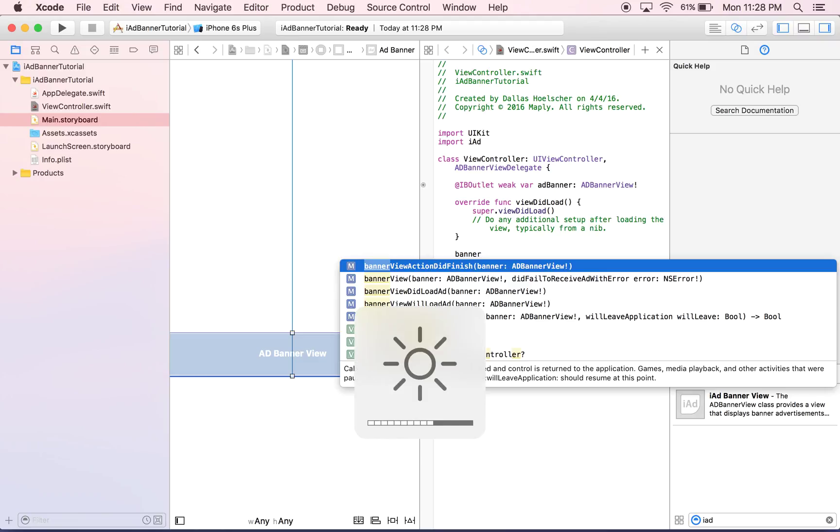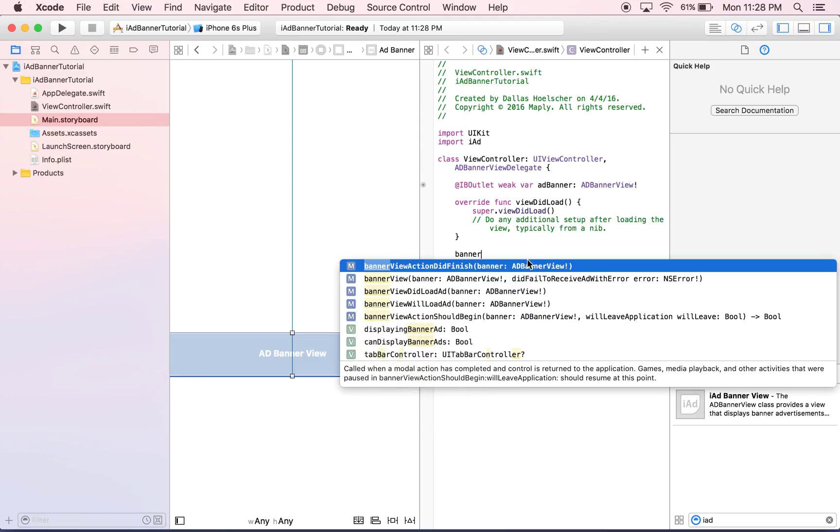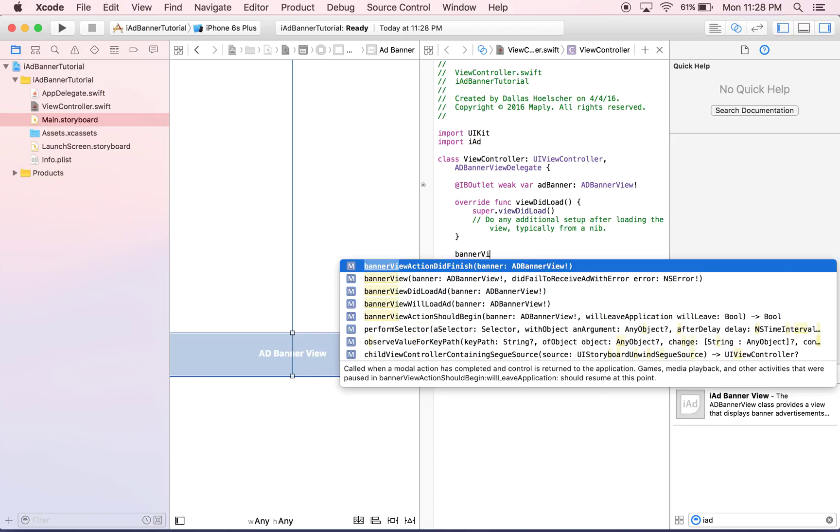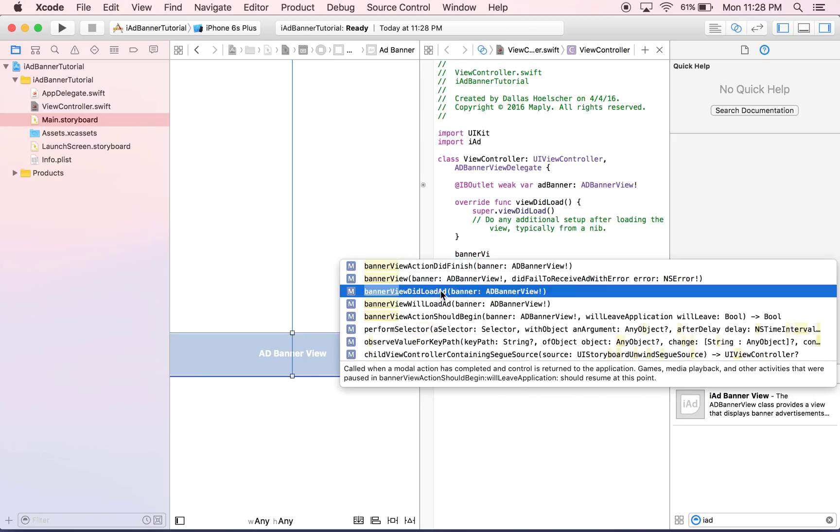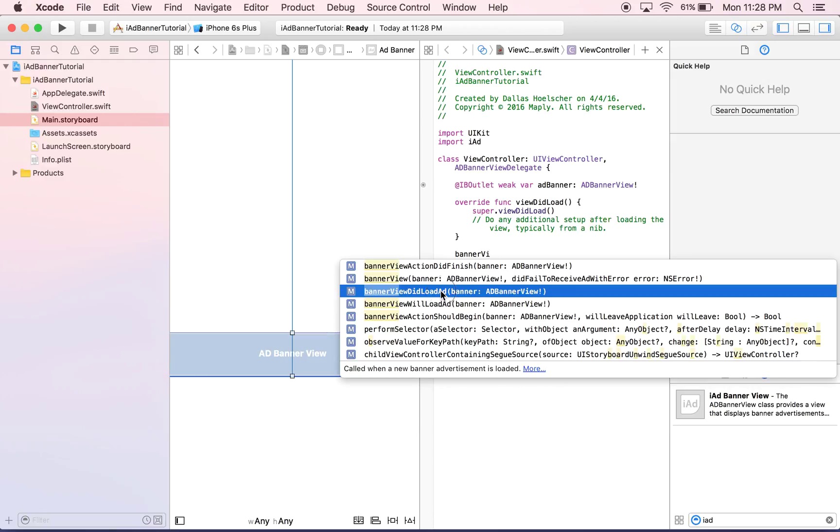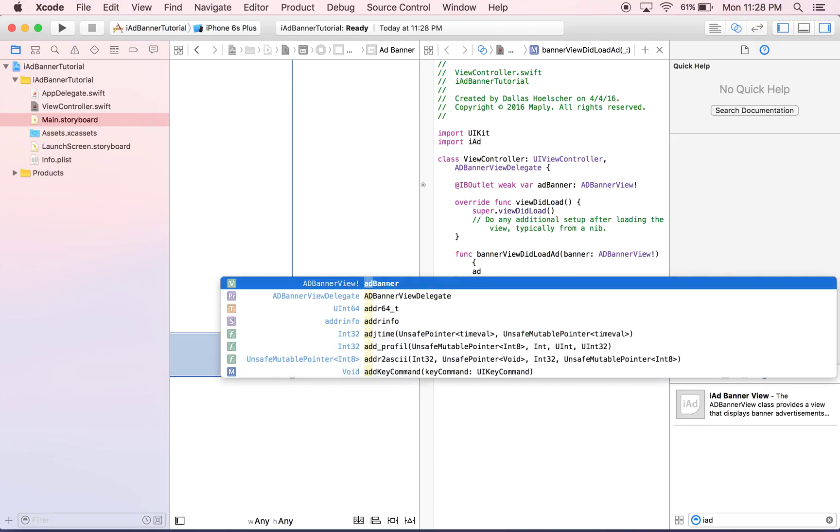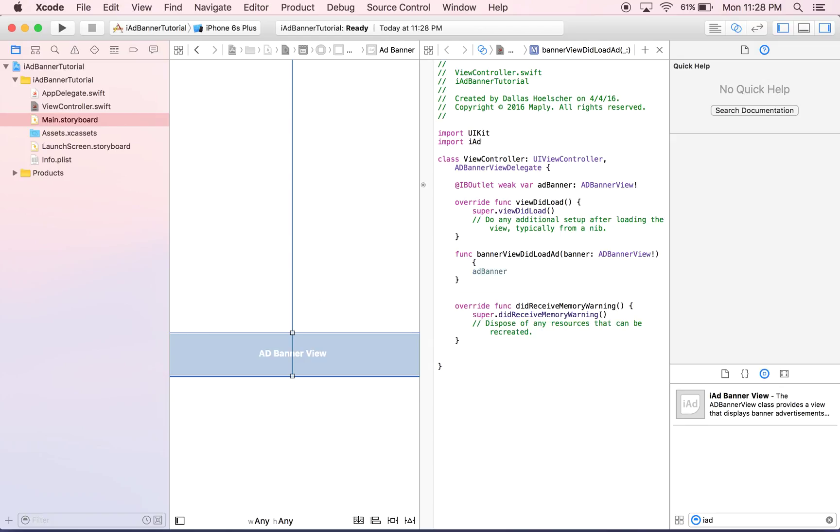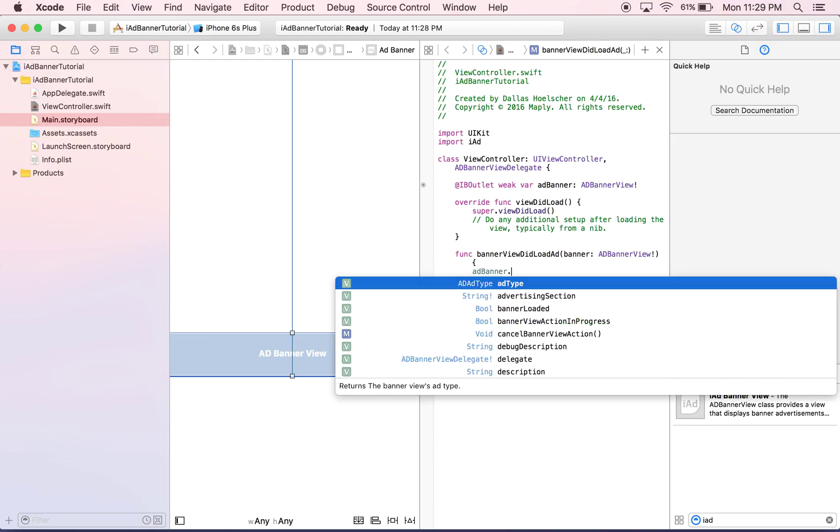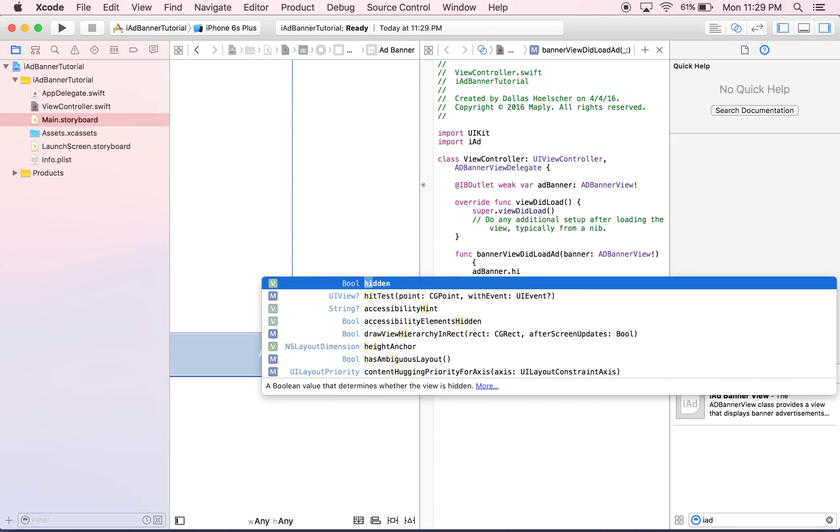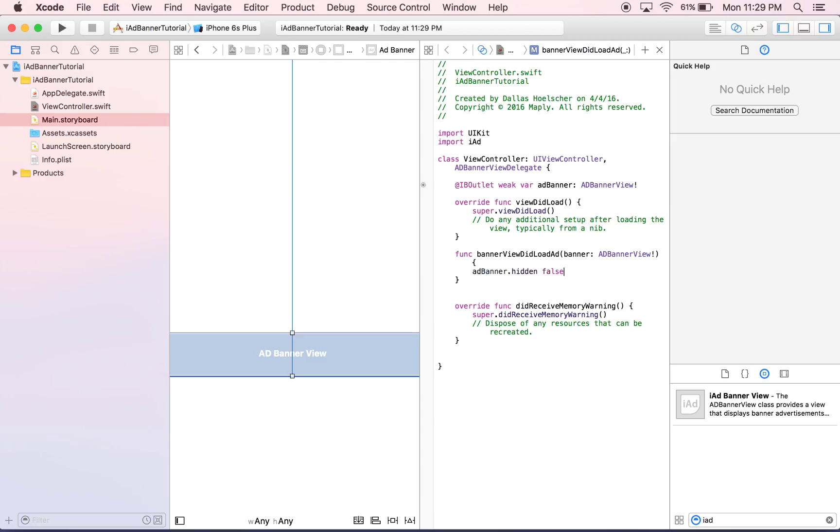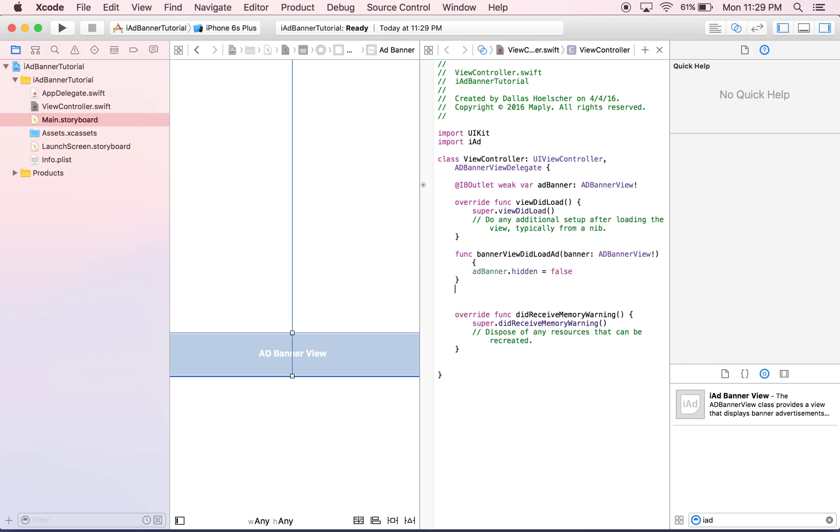So we're going to do banner view, I'm going to adjust my screen brightness real quick. Banner view did load ad, so we want to know if it did pull in an ad. And basically, if it pulled in an ad, we want to take our banner view, so we'll take ad banner, and we want to set its hidden property to false. Because if you pull it in, we want it to be shown.